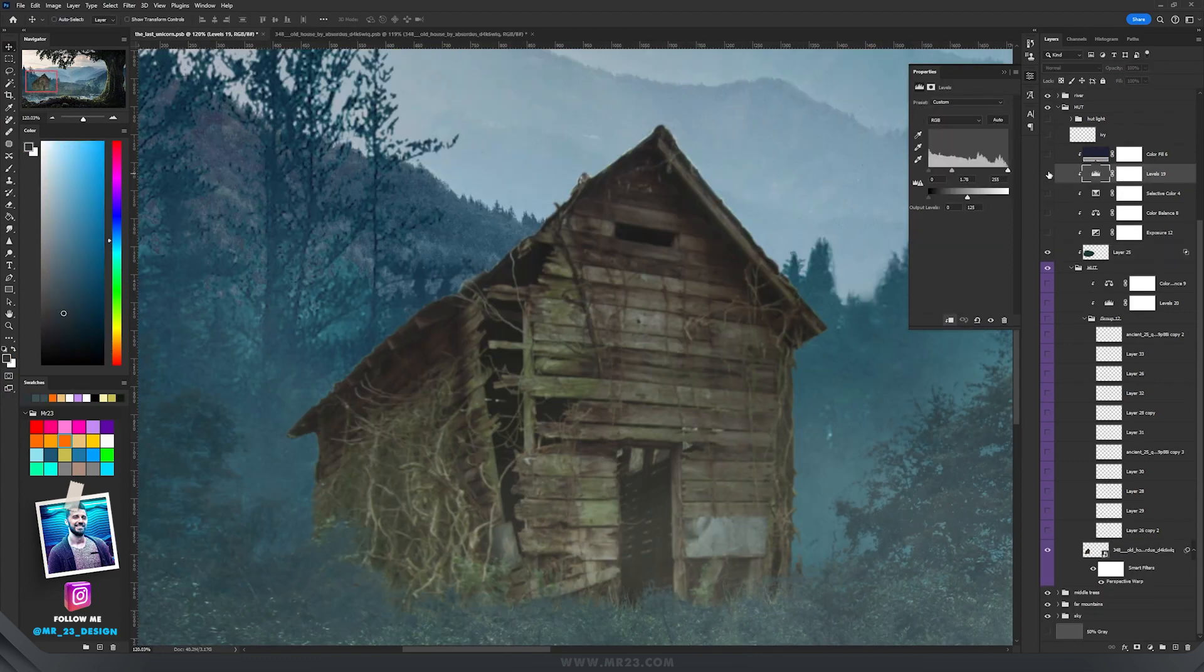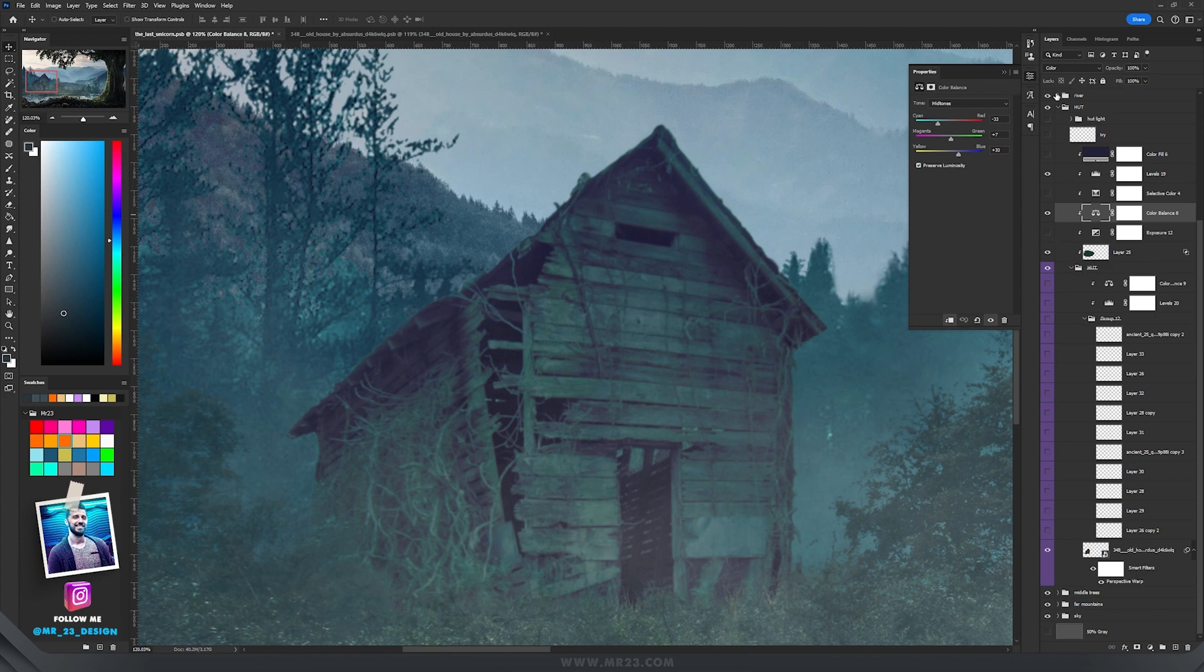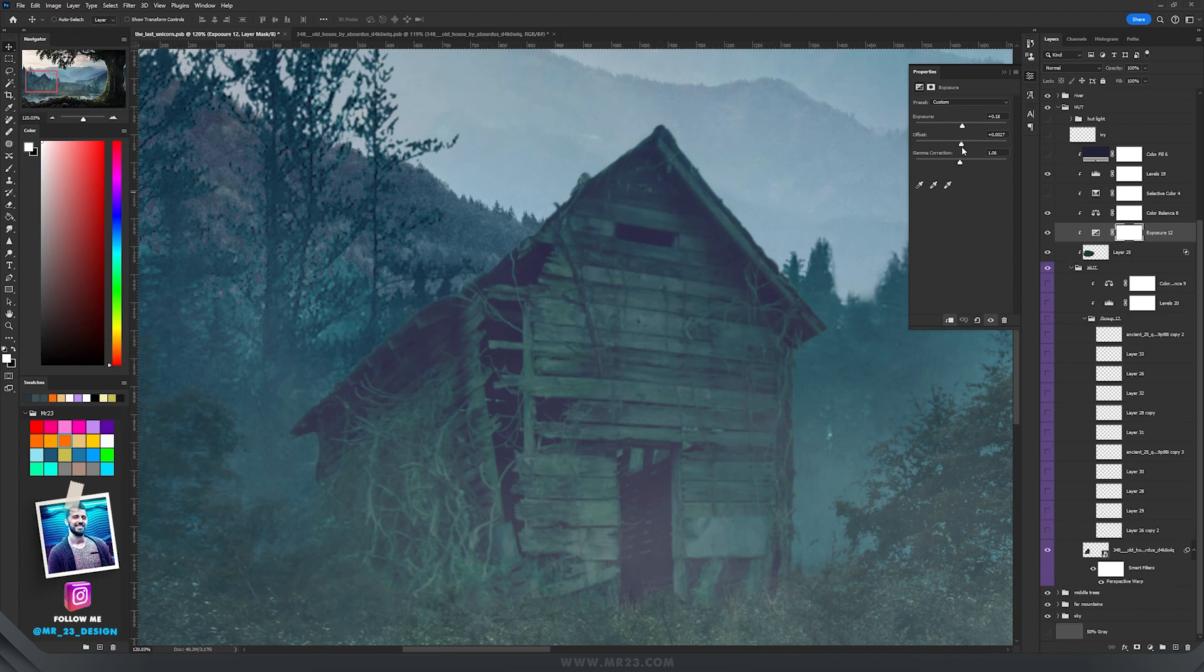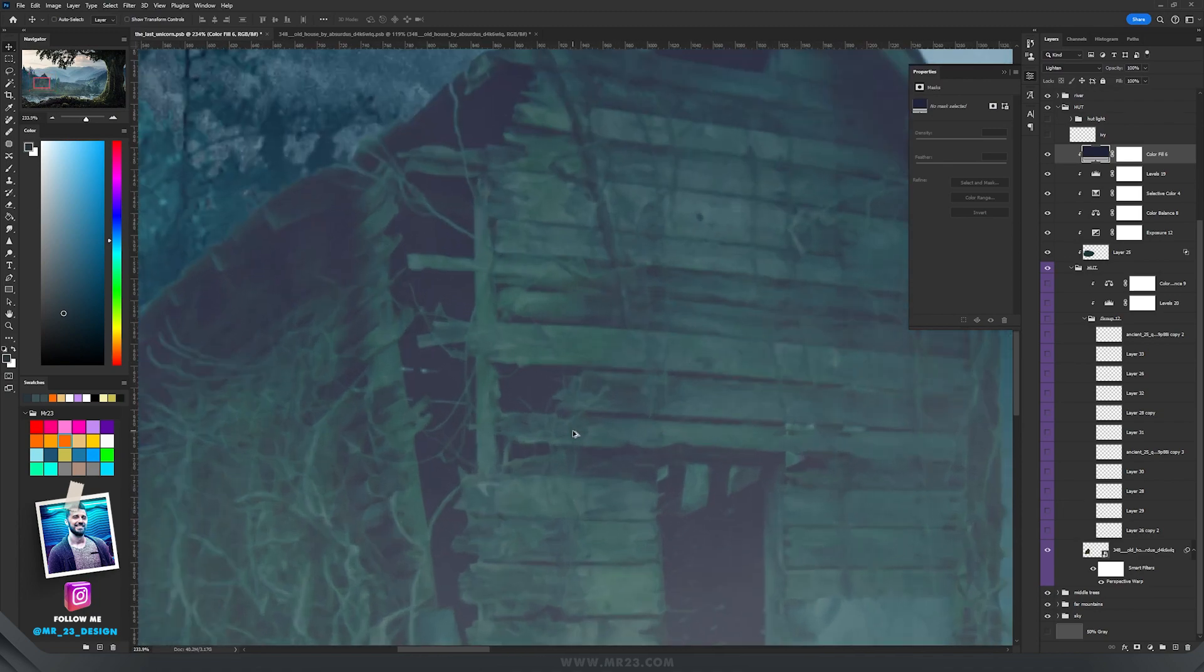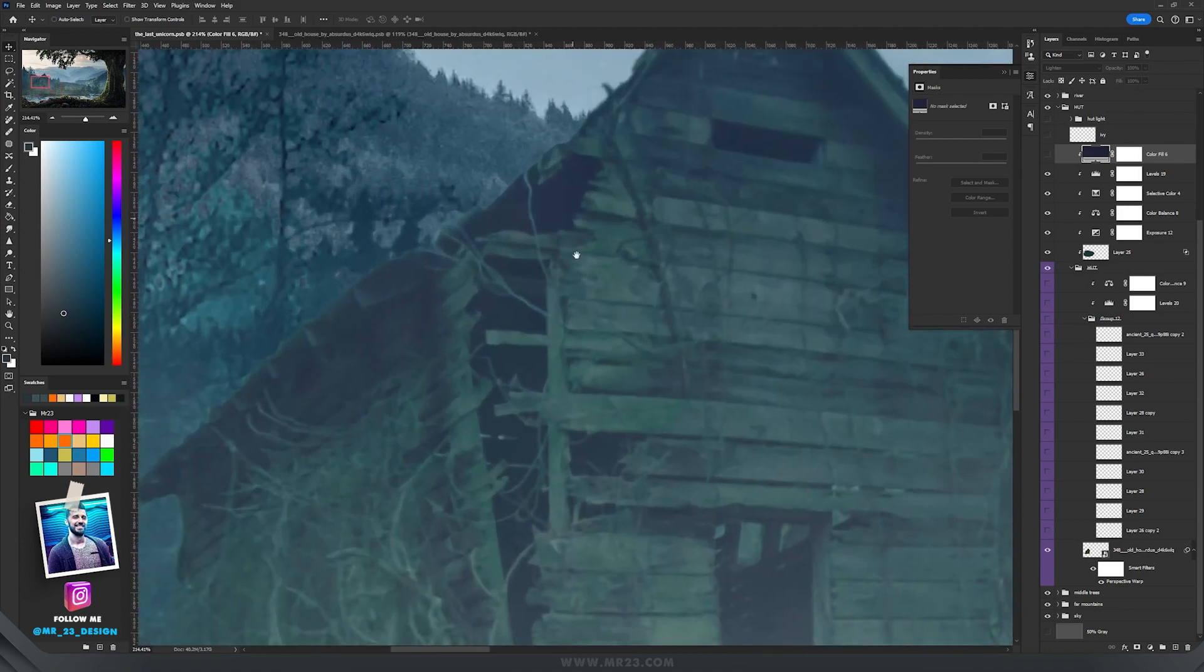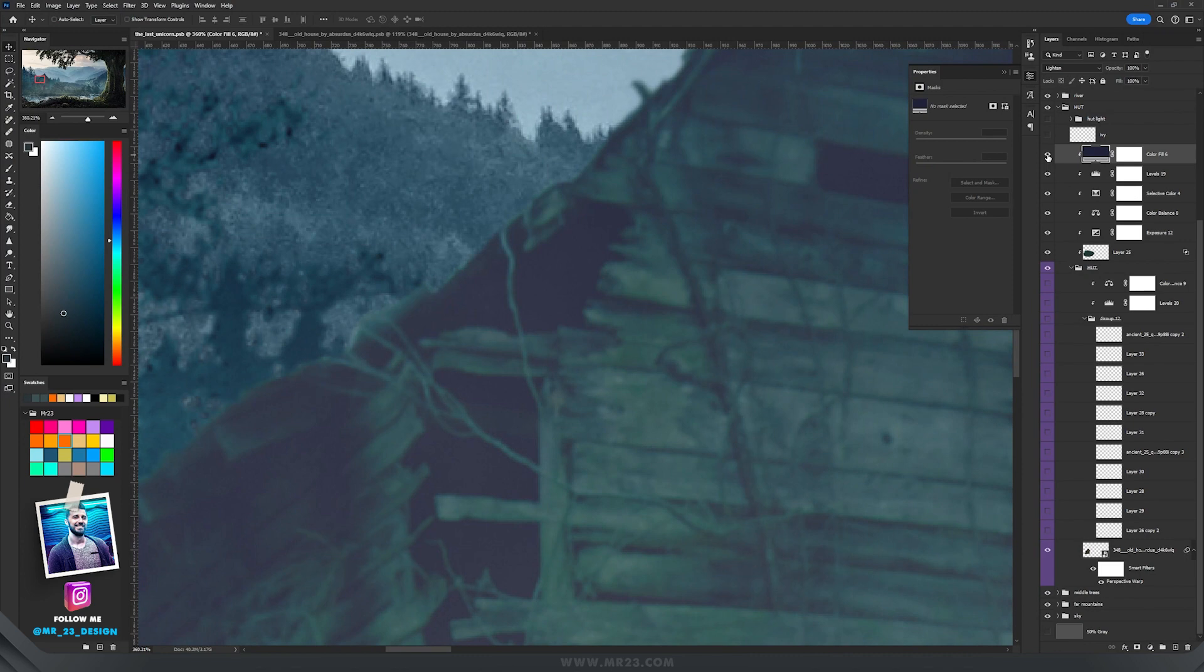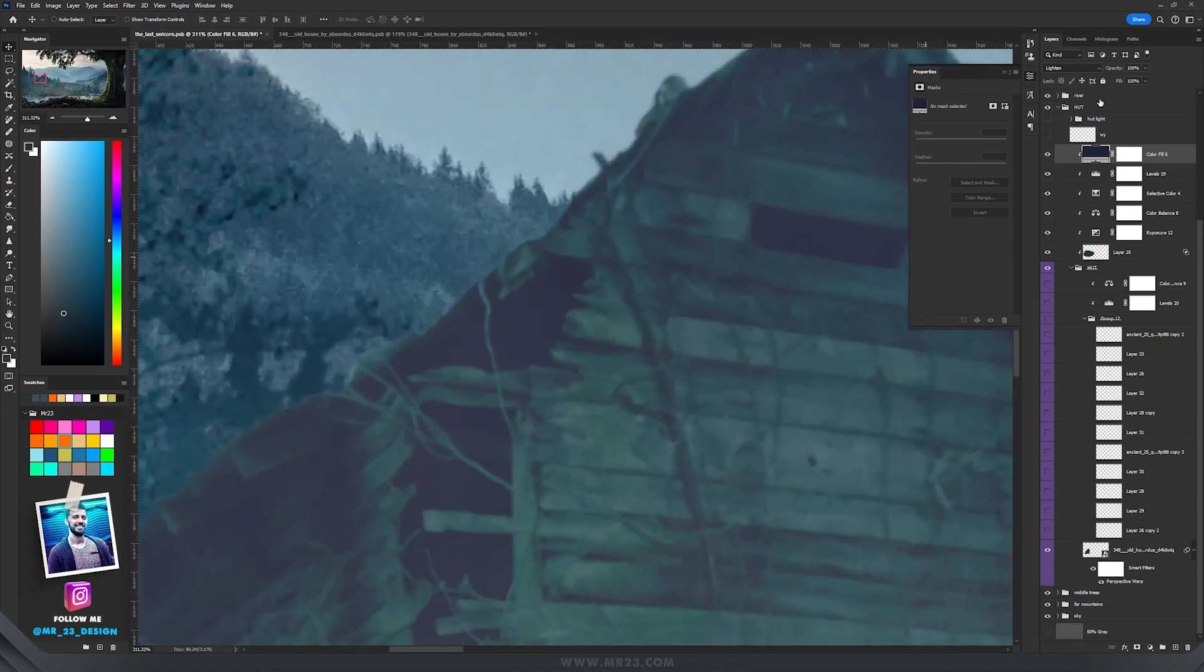Then I added the Levels adjustment layer where I decreased the contrast and whites. Then I used Color Balance to modify the colors, adding cyan, blues, and greens set to color mode. I added Exposure increasing exposure, offset, and gamma correction. With another Selective Color I modified the blacks. And the last thing I added this color to neutralize the dark values that I had on the house. I made them less dark, and the layer is set to lighten.